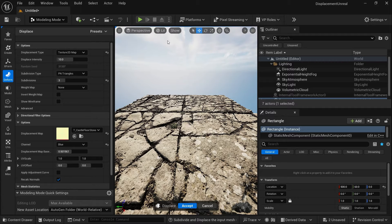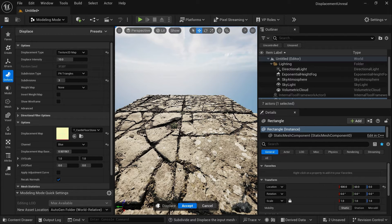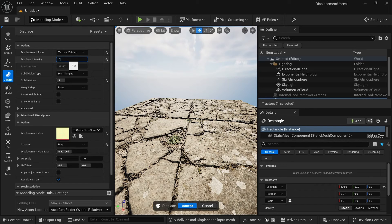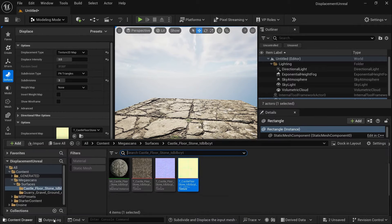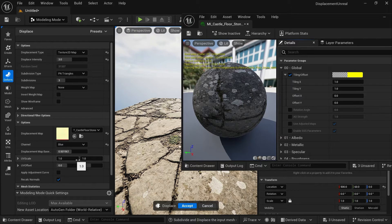If you want to verify that you have displacement, click on Lit and go to Lighting Only — now you can see the displacement is available. Let's go back to Lit. To decrease the intensity of displacement, click on Displacement Intensity — let's set it to two, then three. Remember: if you are using a UV scale in your material, such as a tiling of 2x2, you need to use the same UV scale in this channel also — set it to 2x2 to get perfect displacement matching your material. Let's click Accept.